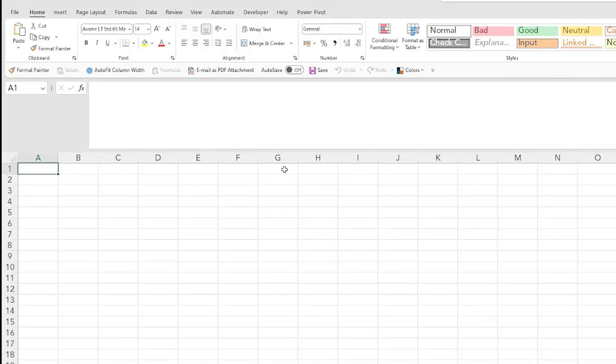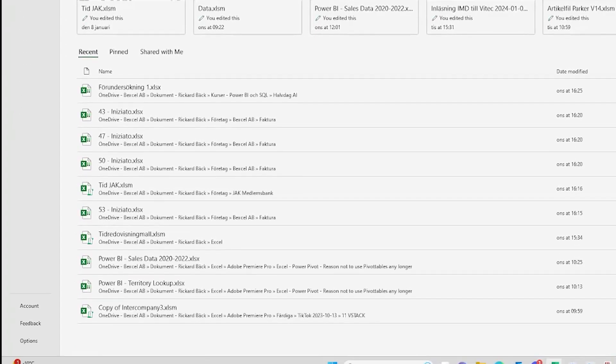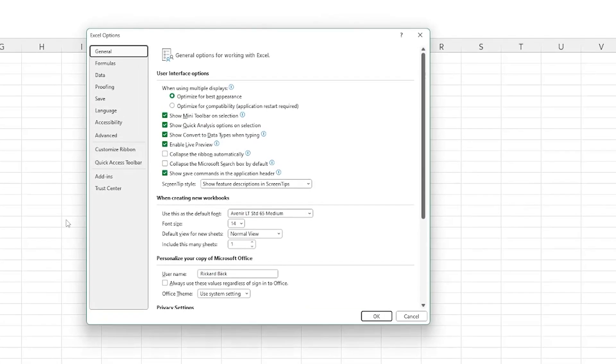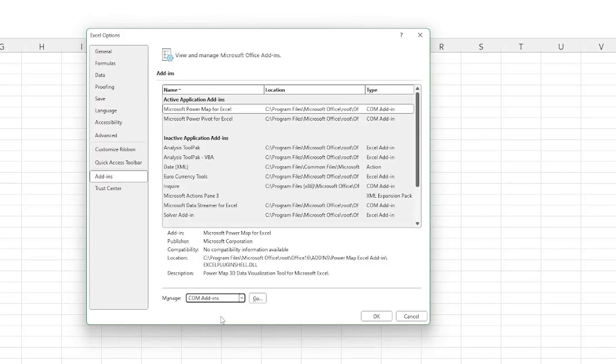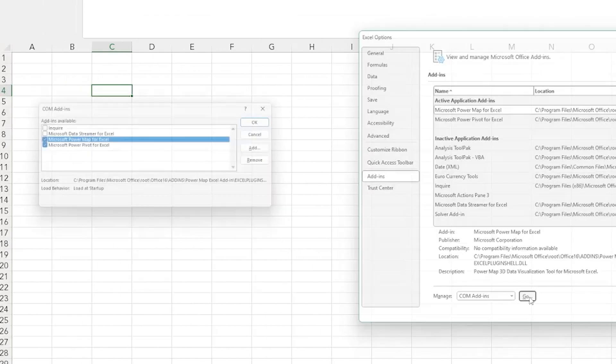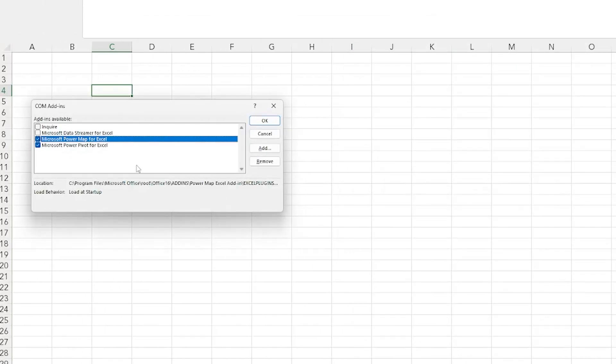Here's how you enable Power Pivot before using it for the first time. Go to File, Options, Add-ins. In the Manage box, click COM Add-ins and then Go. Check the Microsoft Office Power Pivot box and then click OK.